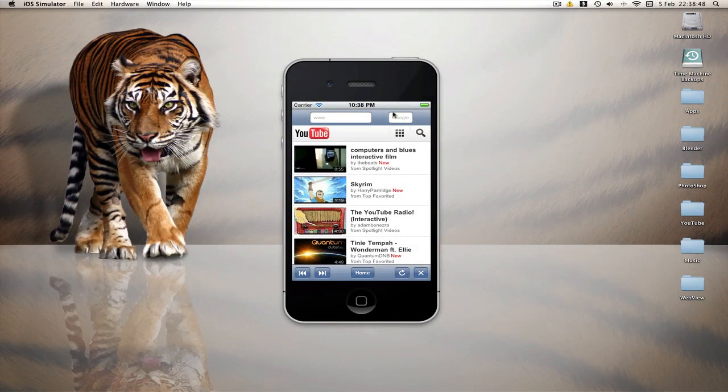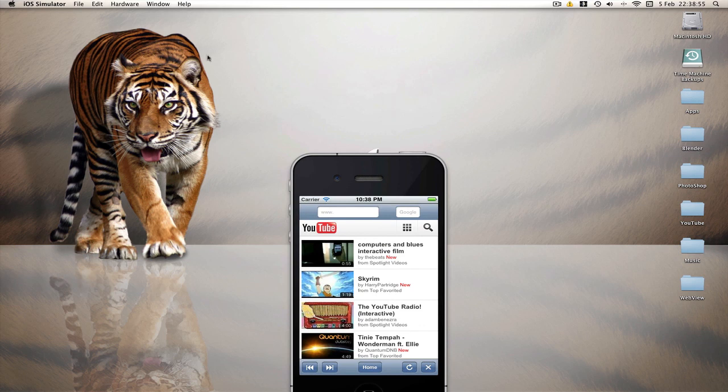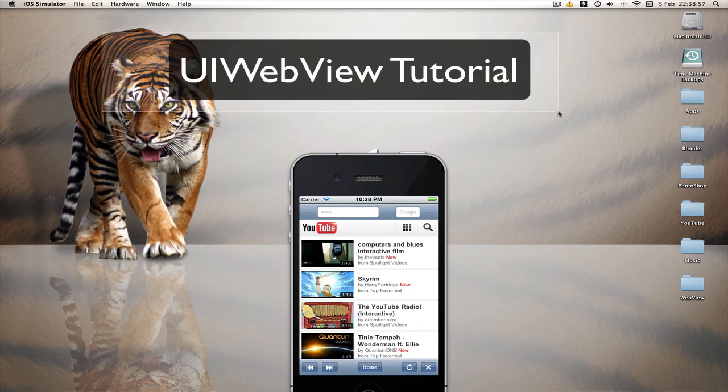What's up YouTube, Milma here again with another Xcode tutorial. Now this is another follow on from the WebView tutorial and if you haven't already seen them you can find the first one here.